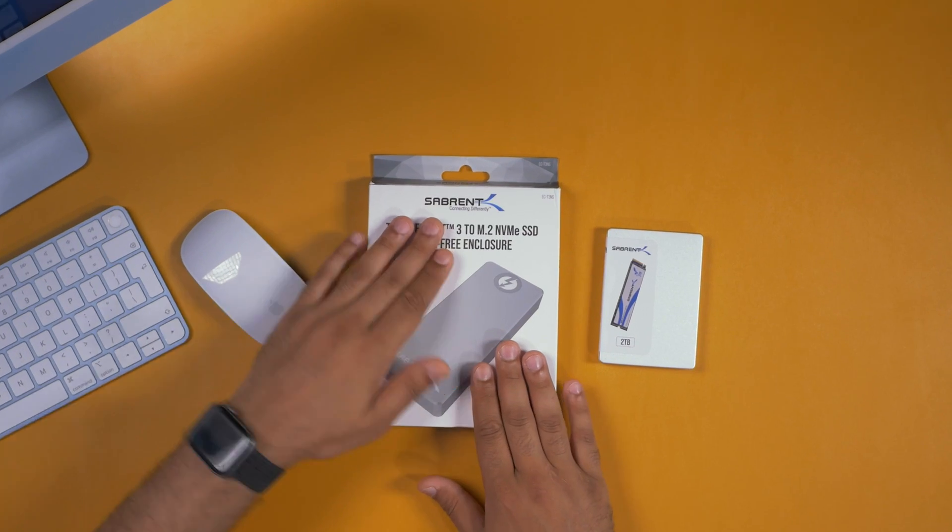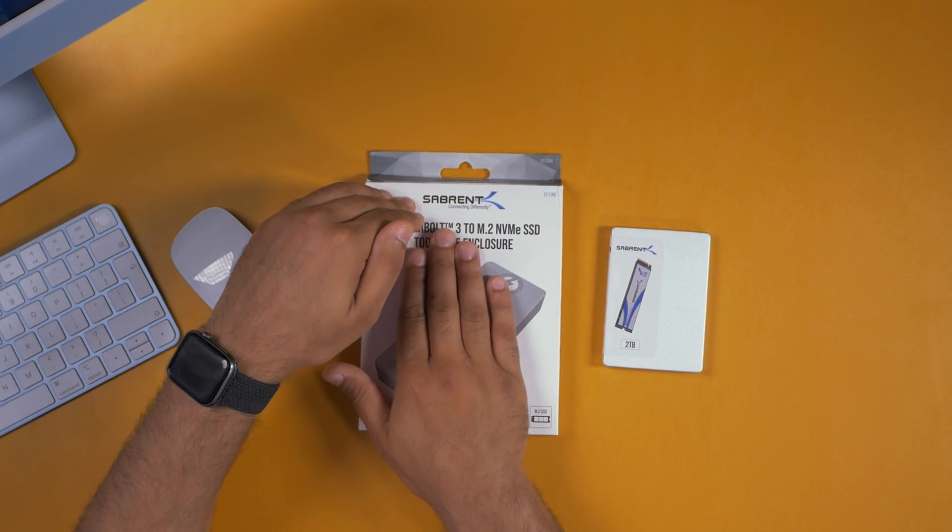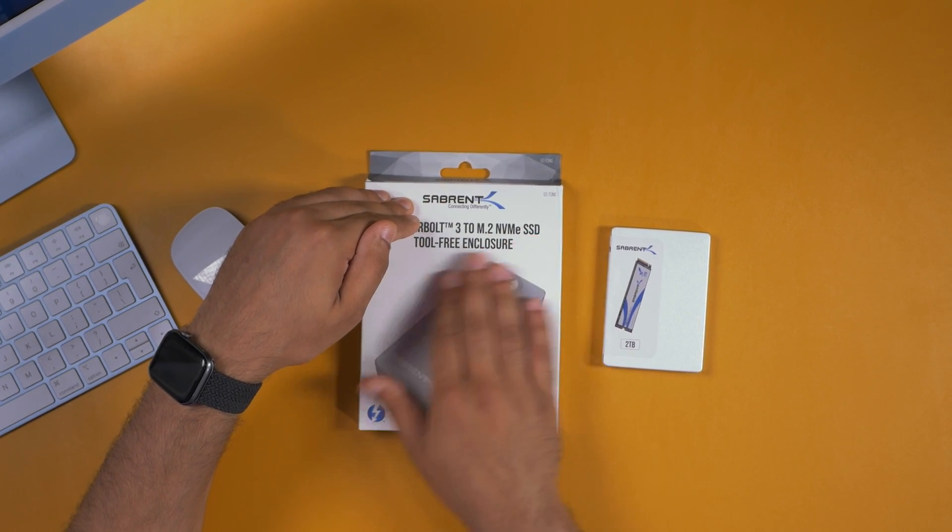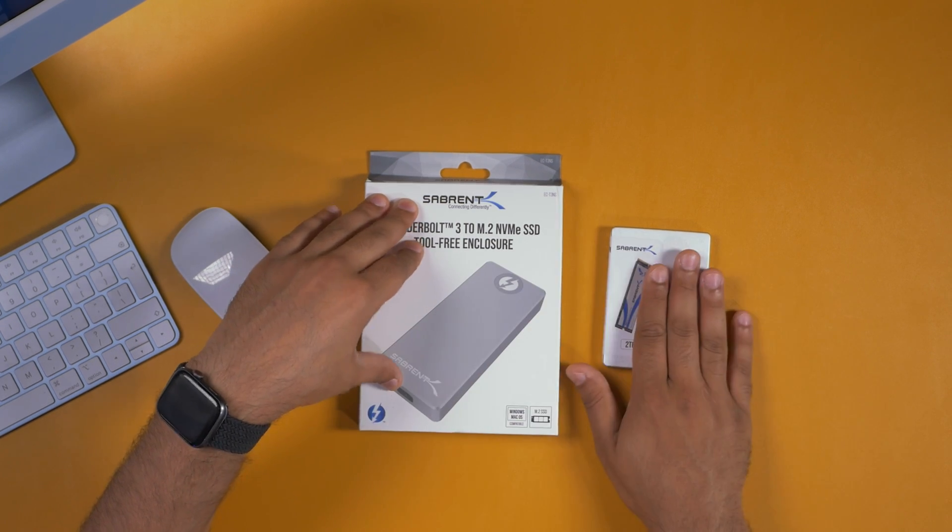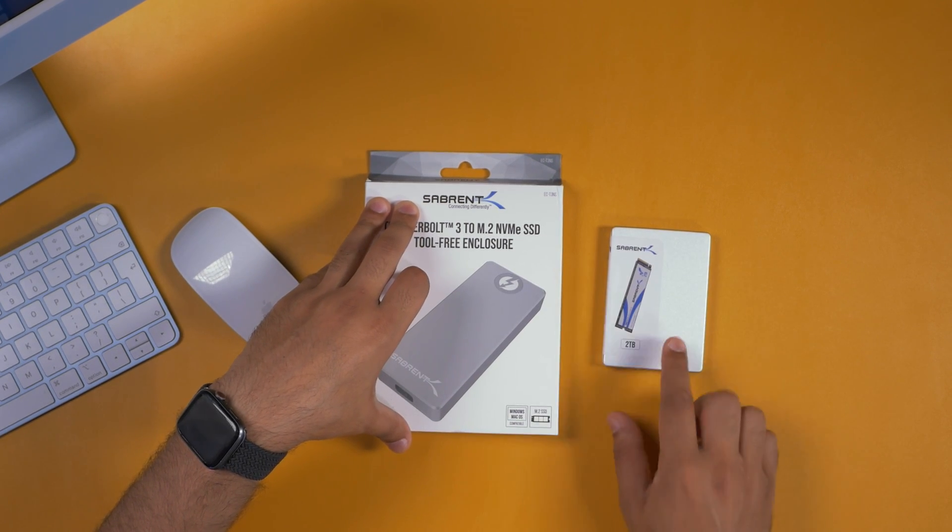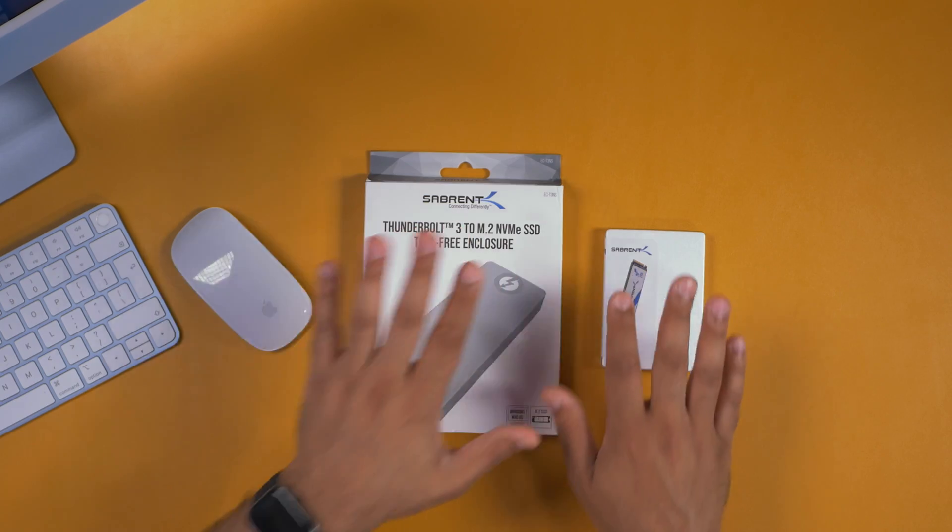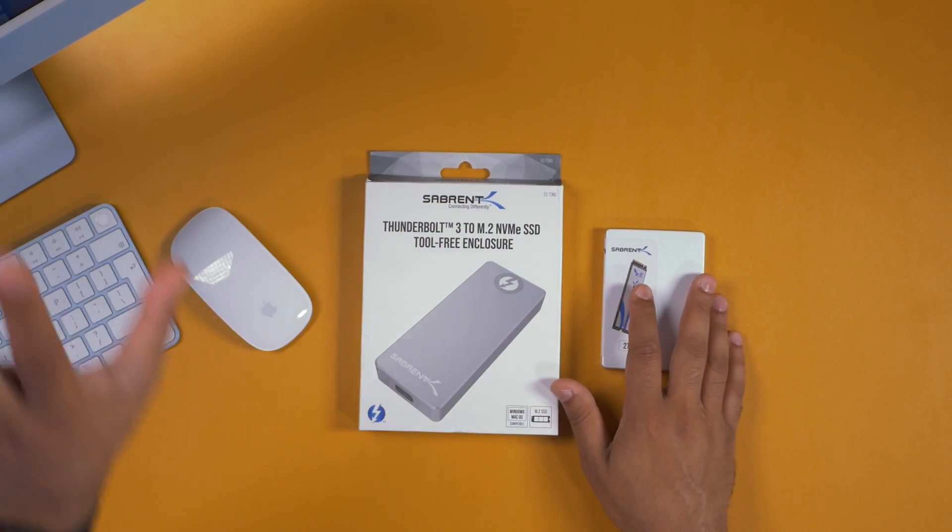Right over here I've got the Sabrin Thunderbolt 3 to NVMe SSD tool-free enclosure as well as a Sabrin 2TB drive. So this package will be a lot cheaper than going for Apple's own storage.